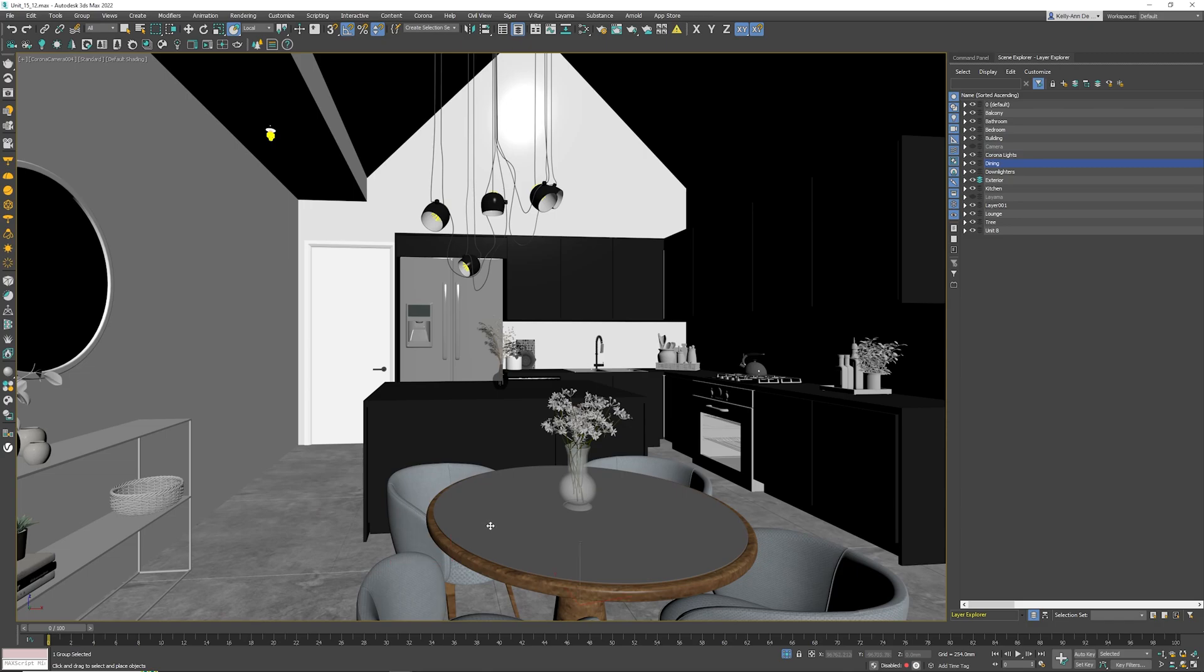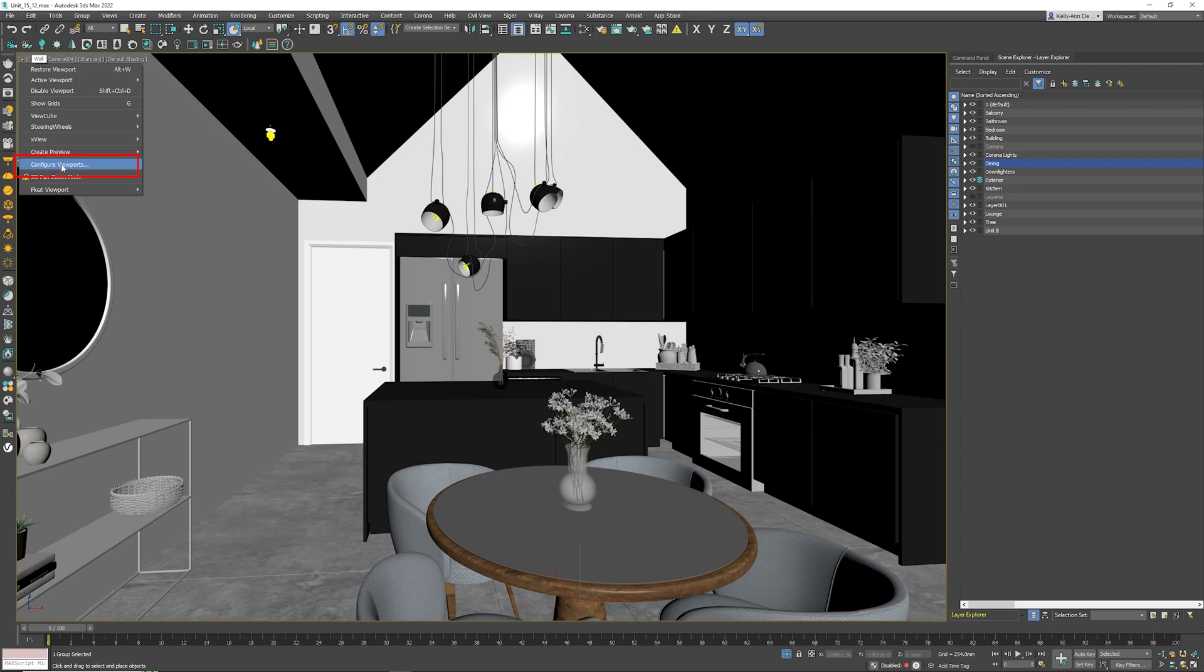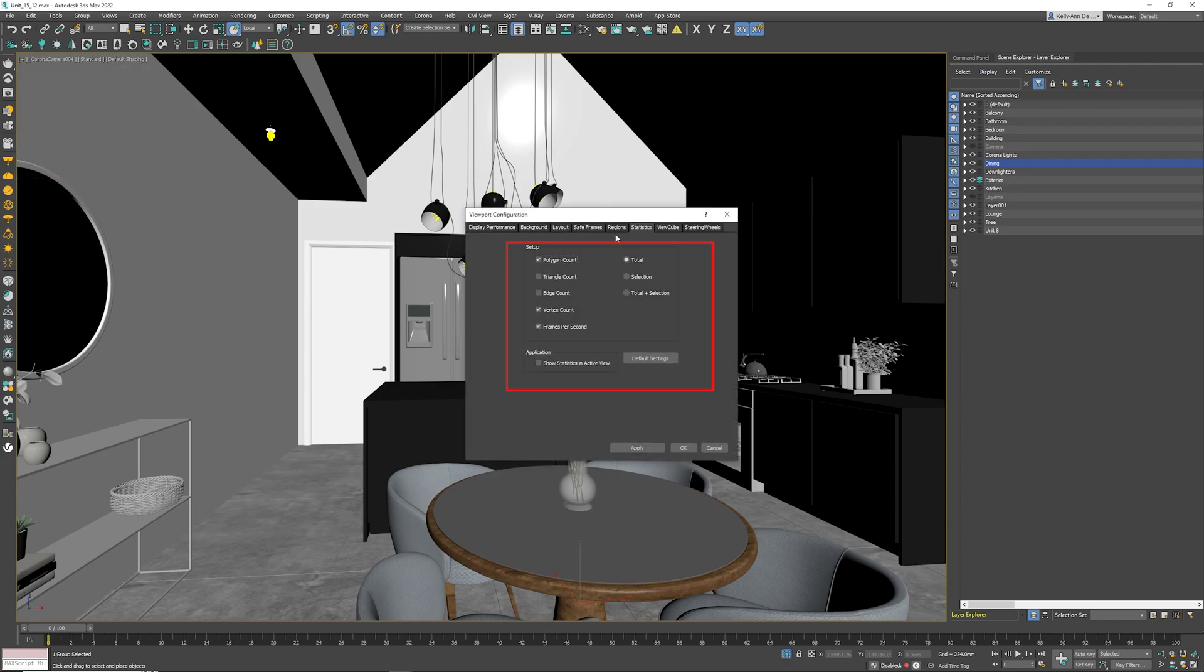The second thing I'd like to teach you is the statistics inside 3ds Max. This allows us to see how many polygons we have. It's very simple to activate. Click the Plus button, click Configure Viewports, click on Statistics, then Total Plus Selection.